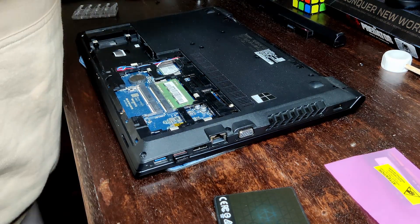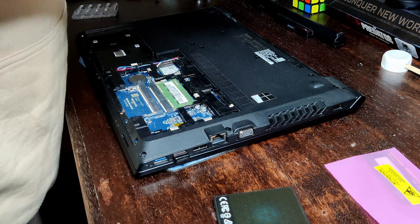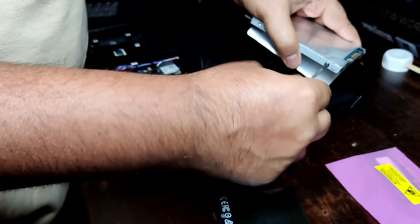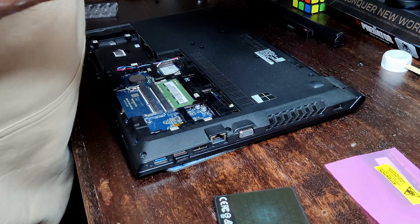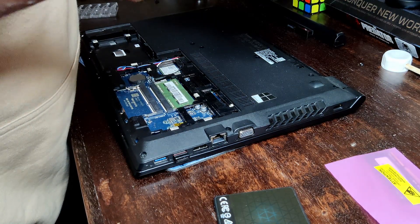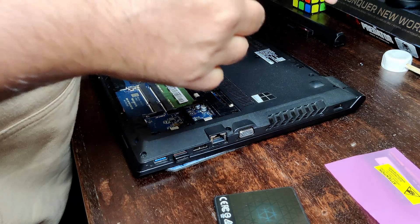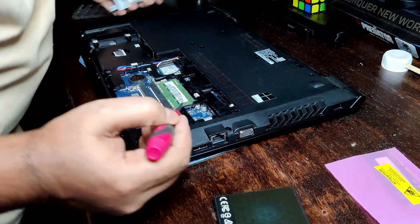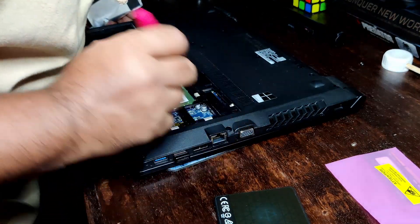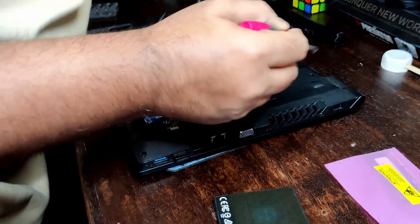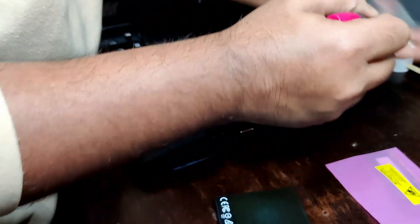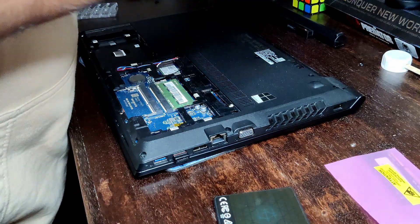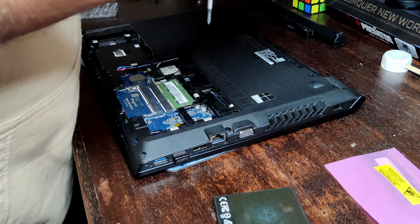So there are a couple of screws I've already removed just in the interest of time. This comes out easily like this.